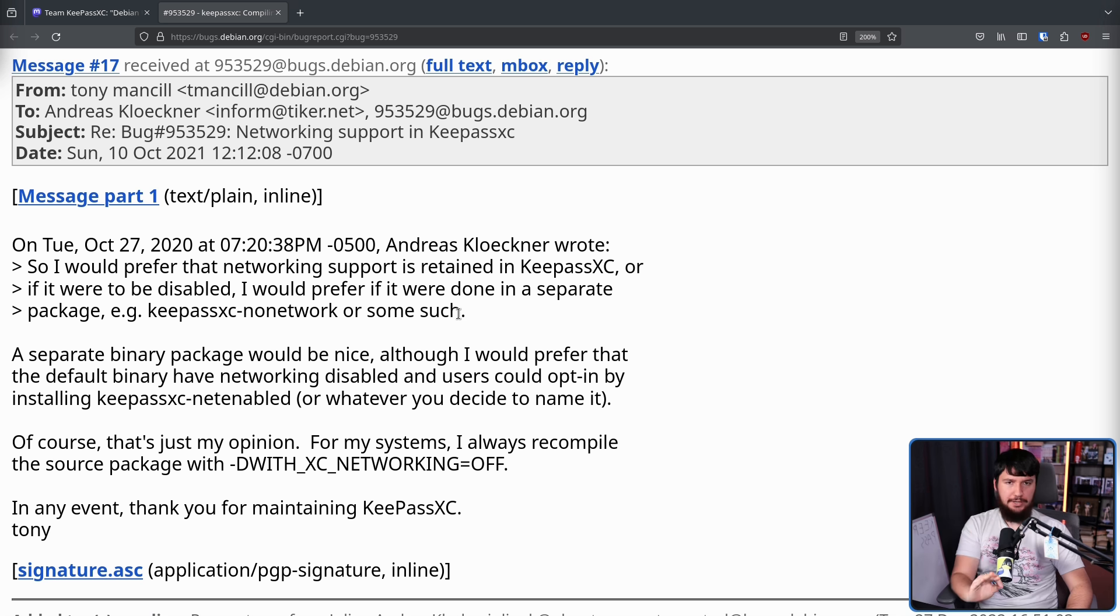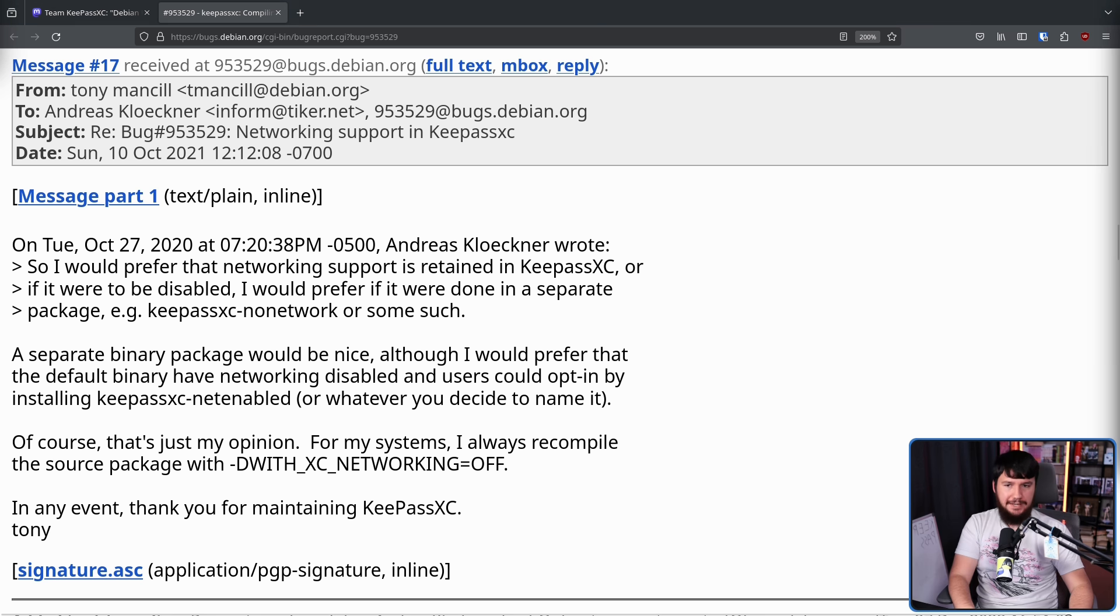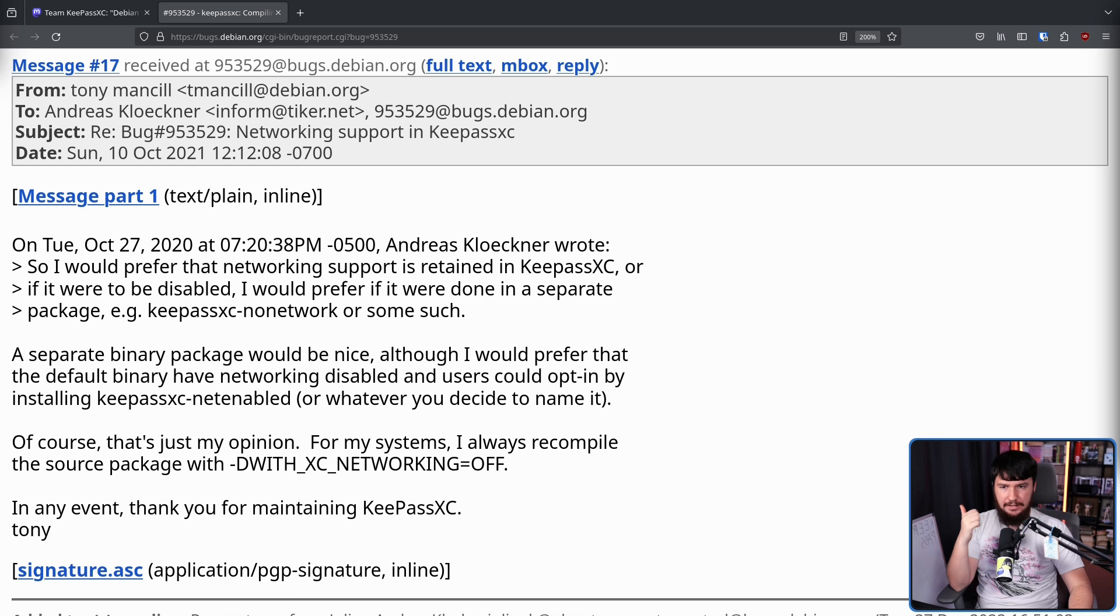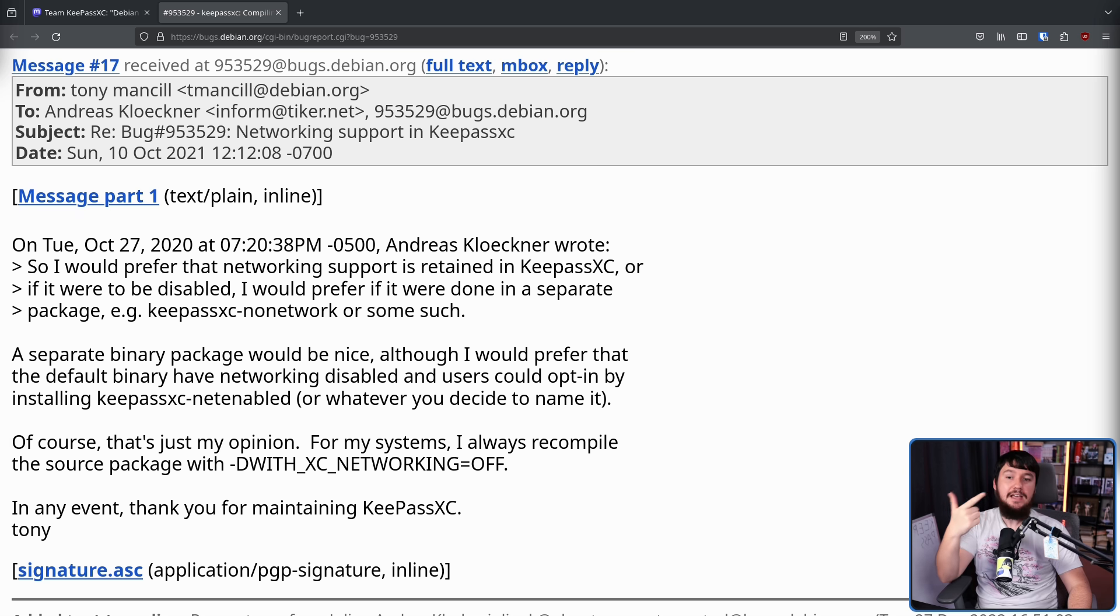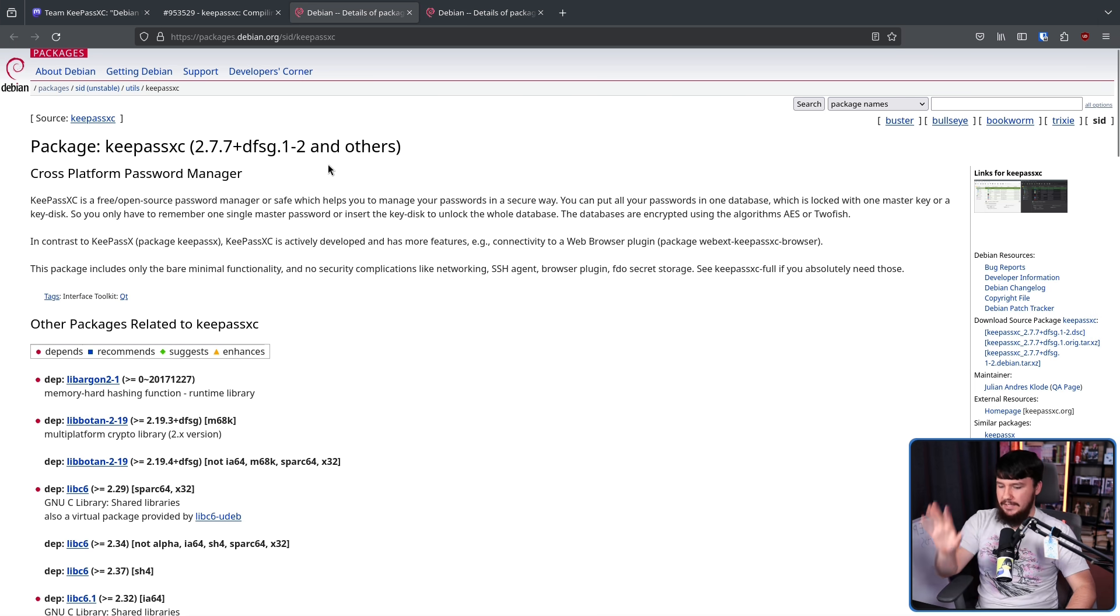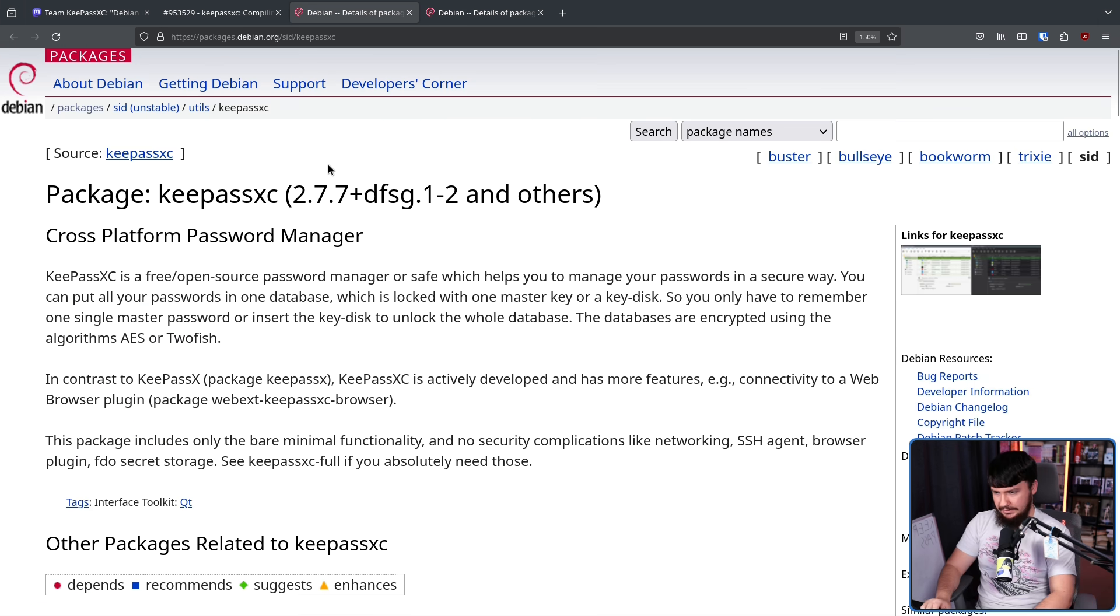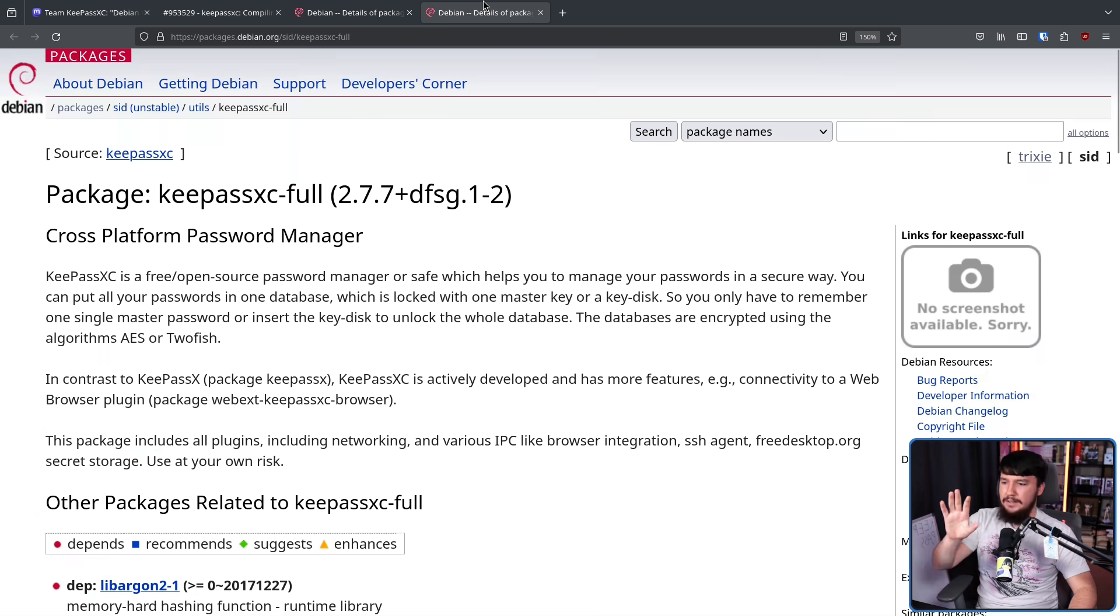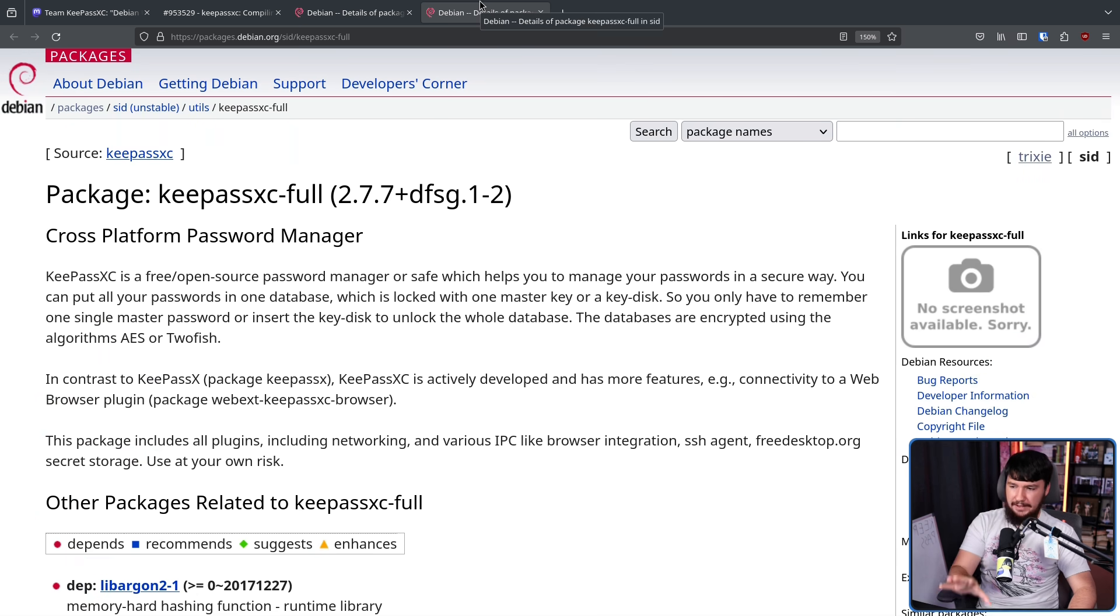Now, as of this recording, this has not made its way into stable. Currently, it is in testing and unstable. So that's Trixie and SID. At this stage, what we have is two separate packages. We have KeePassXC and KeePassXC full.